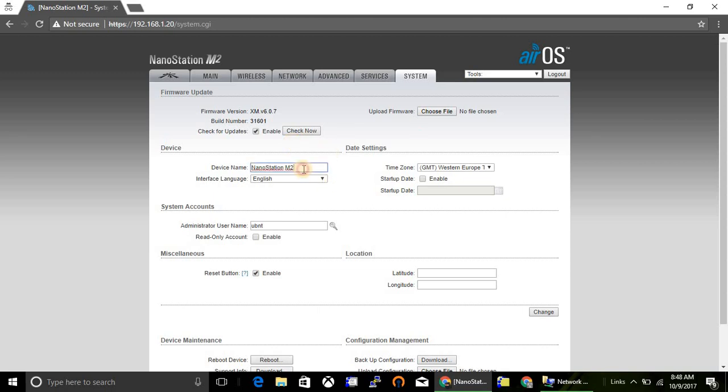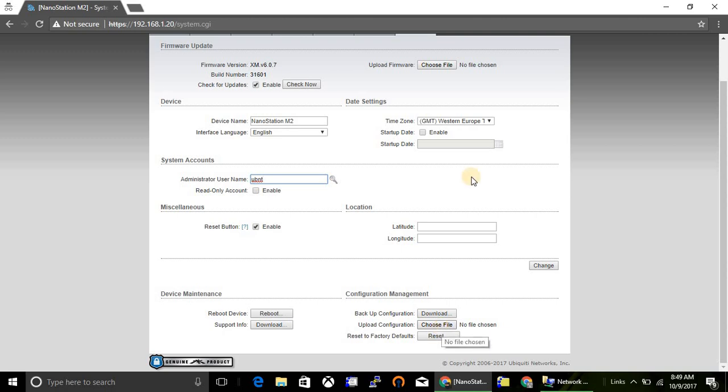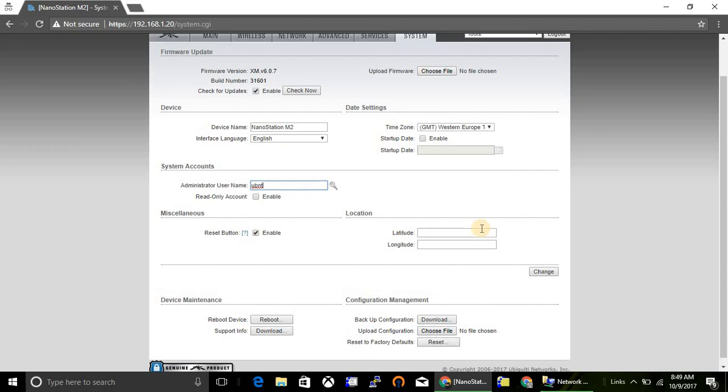You can change the device name, time zone, and so on. And you can also change the username of your device. You can take a backup of configuration of this device, or else you can upload the configuration file from your PC to this device. From here also you can reset the configurations of this device.